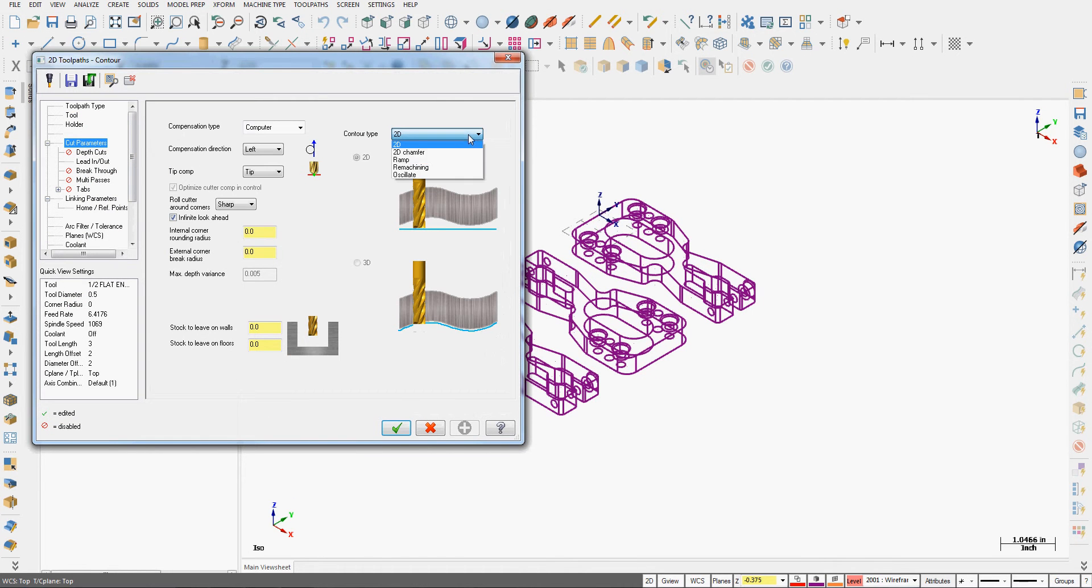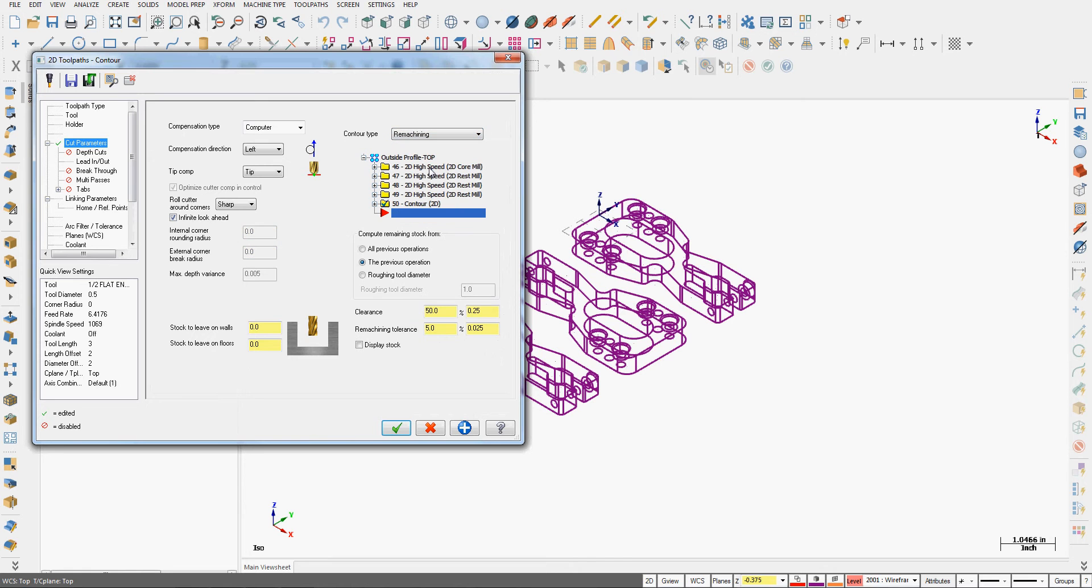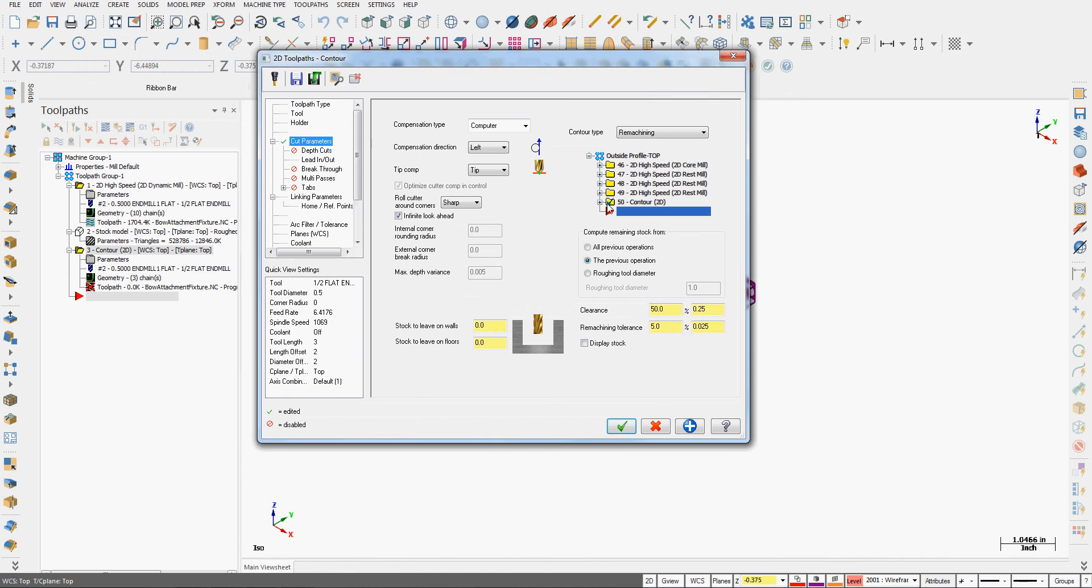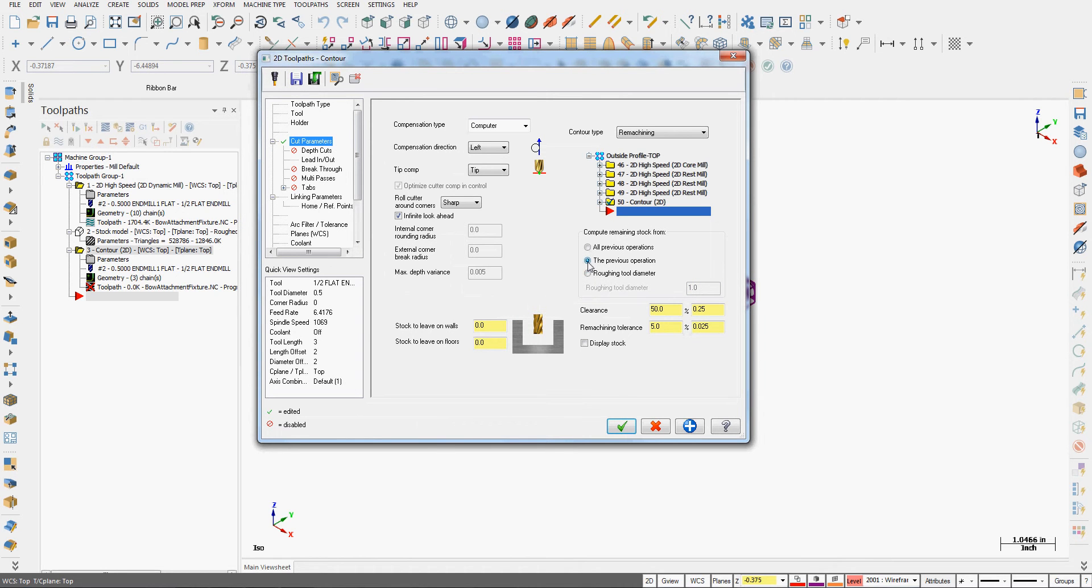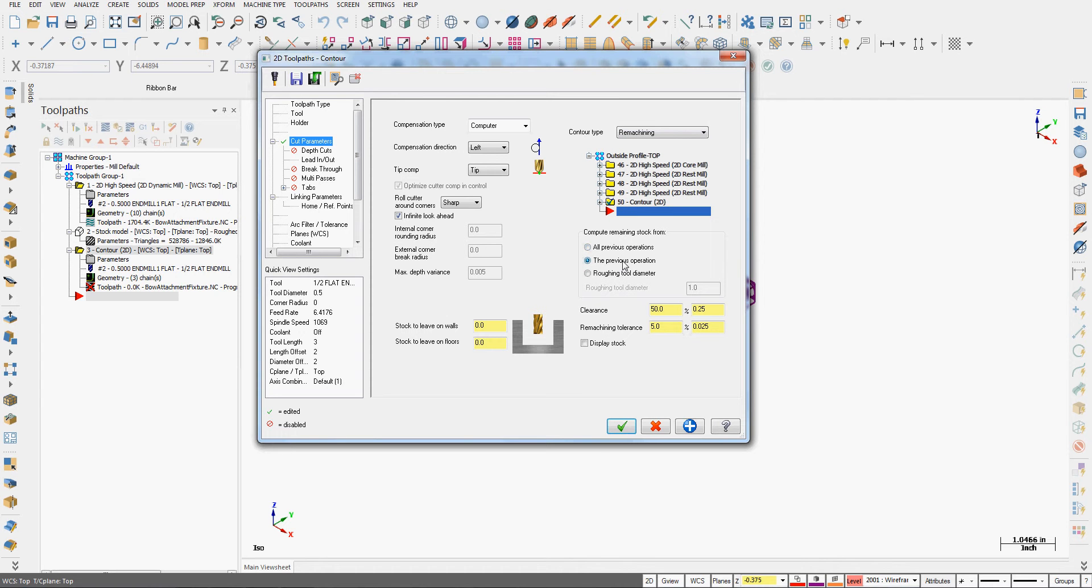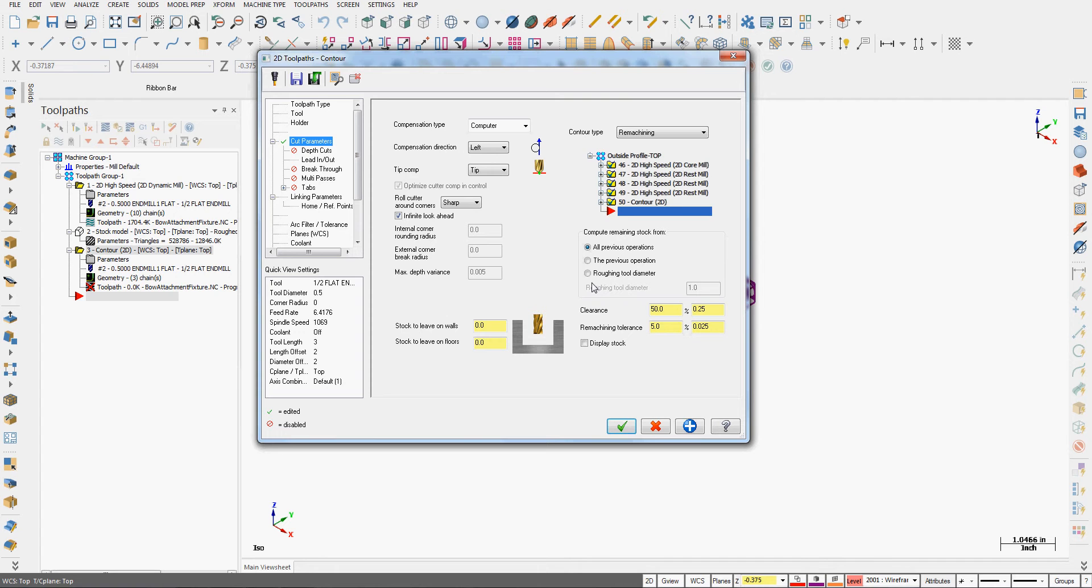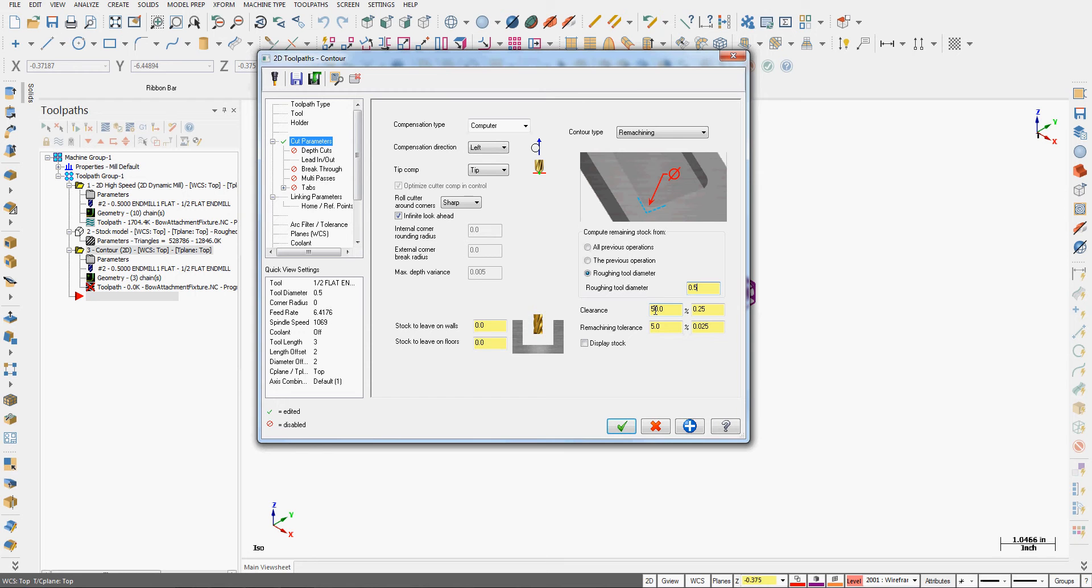In the cut parameters, I'm going to tell it this is a remachining operation, and that it should look at the rough tool diameter, or the previous operation, or all previous operations. We get a little graphic here showing how it's changed. Now in this case, I don't want the previous operation because that was to create a stock model. I can choose all previous operations, or I can enter the roughing tool diameter of a half inch. So I'll enter the roughing tool diameter of a half inch. I want to leave the same amount of material on the walls as I did in the rough. So that was 50 thou and 50 thou on the floors.